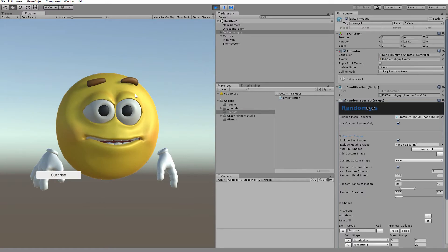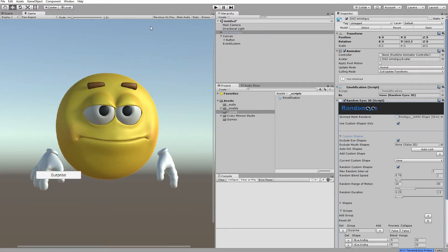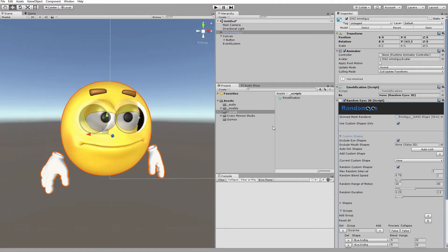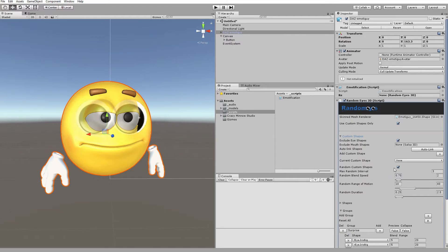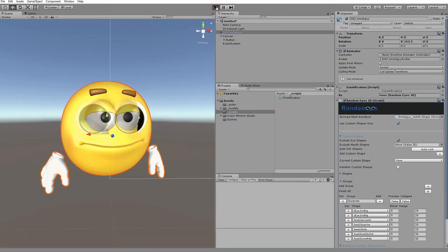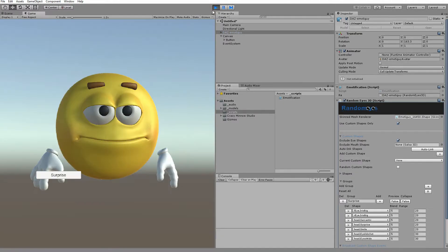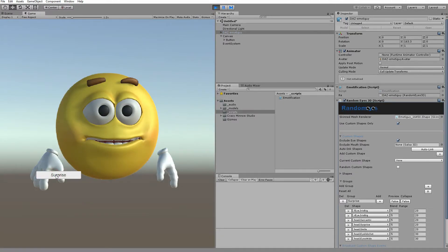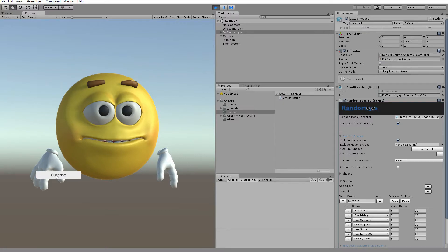We also have the random feature turned on, so you may or may not want that. It's easy to turn on or off. Take this particular option here and turn it off. He was kind of overriding our surprise shape a little bit. Surprise. Three seconds. And he shuts off.